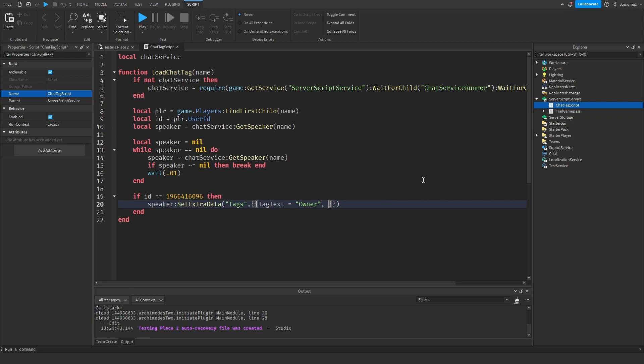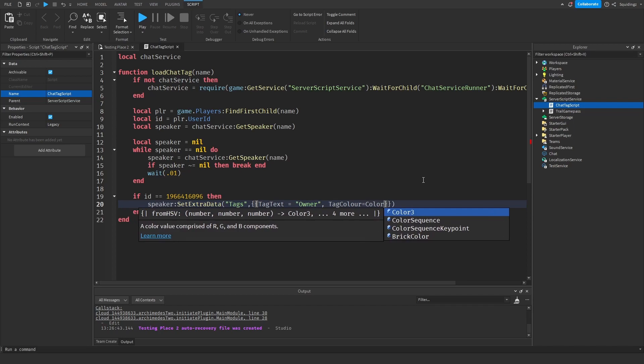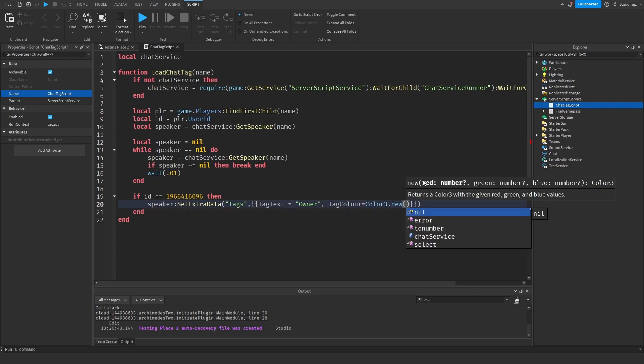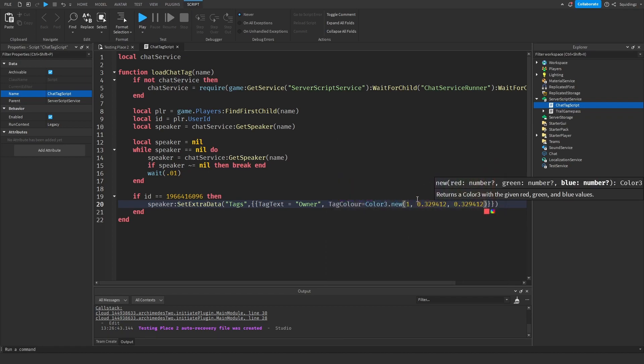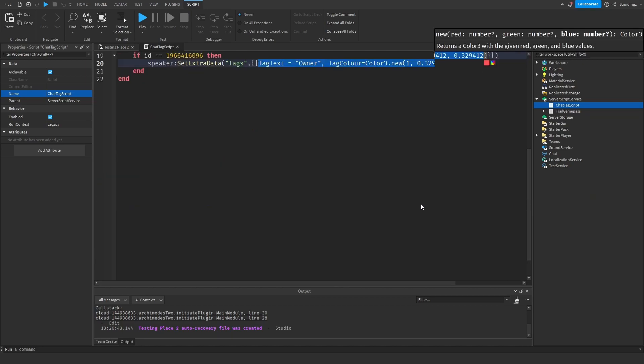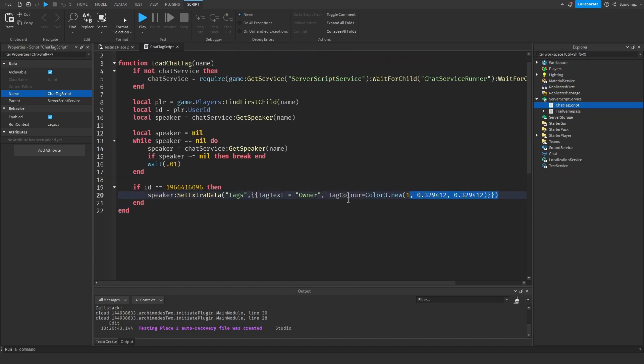And then TagColor and then whatever you want the tag color to be. So we'll just do Color3.new and then let's just say I want it to be like darkish red. You can choose it from the color wheel or you can type out a color. So this is our owner tag. We can now go and copy this and we can say else if.